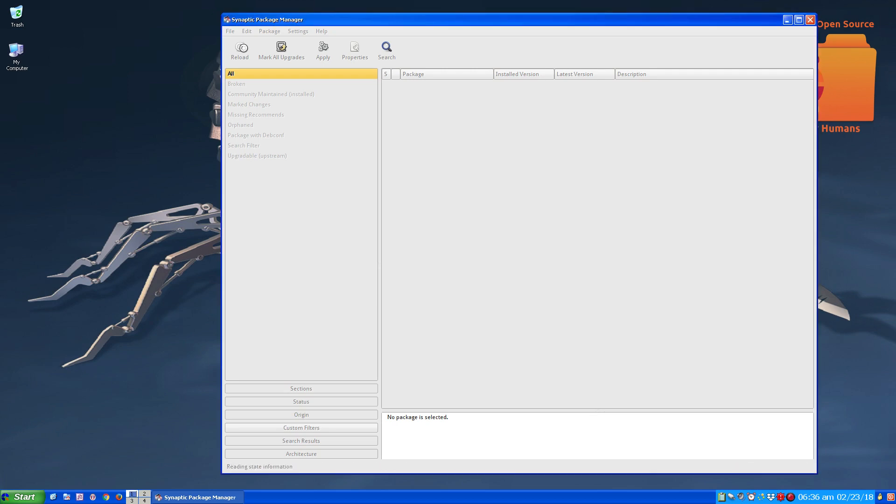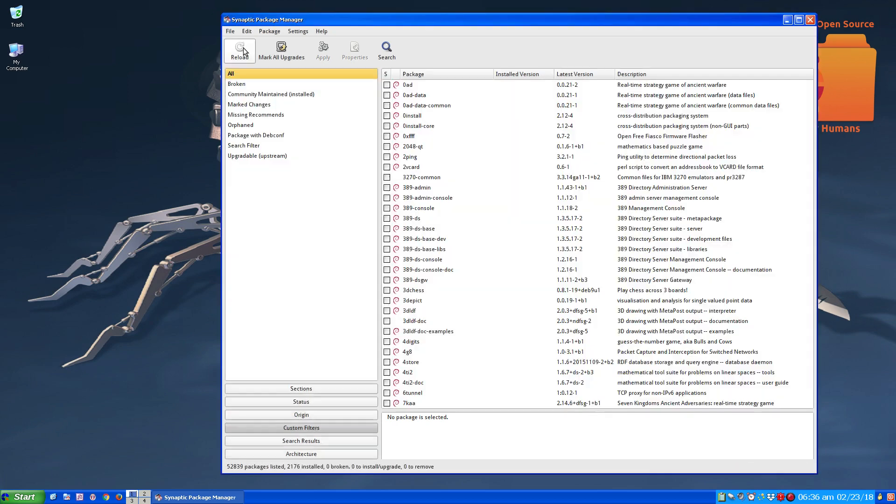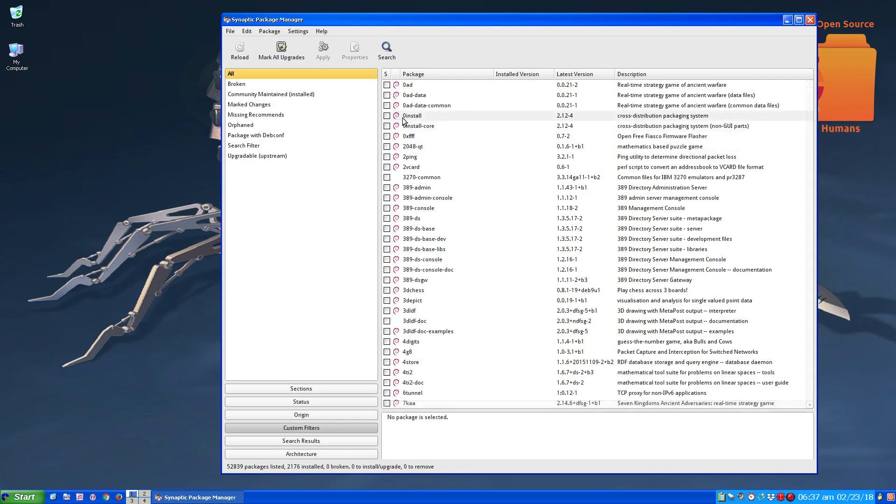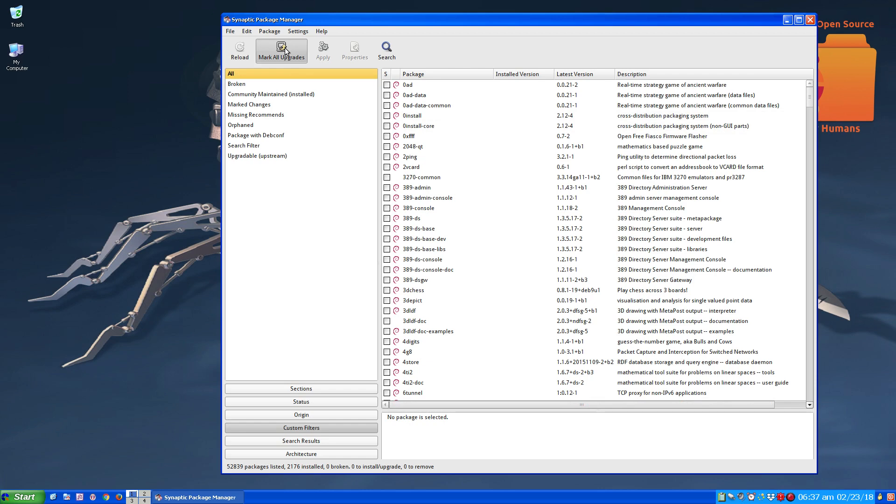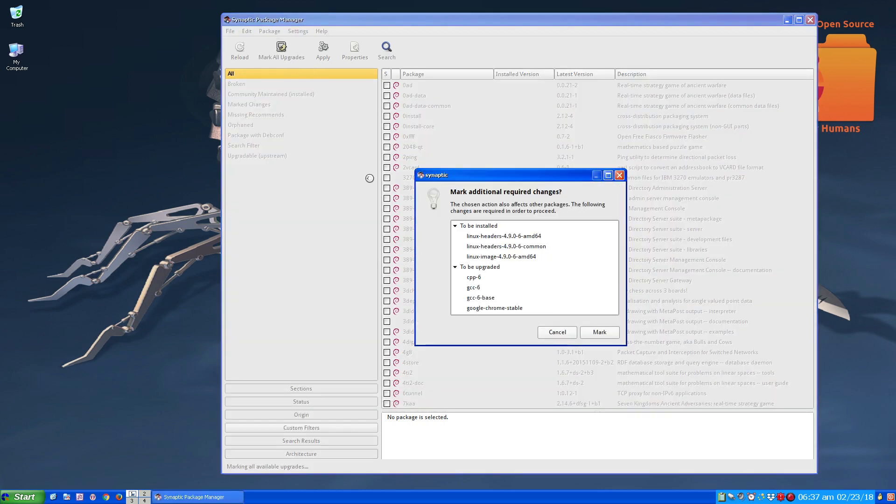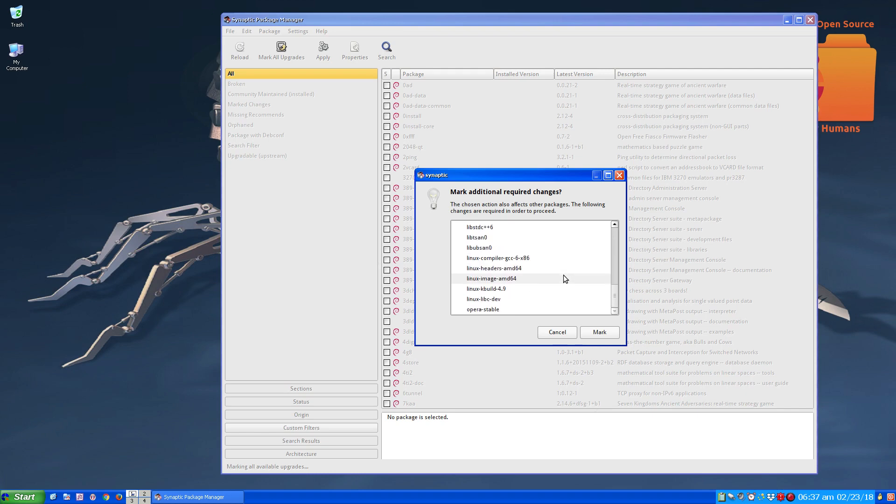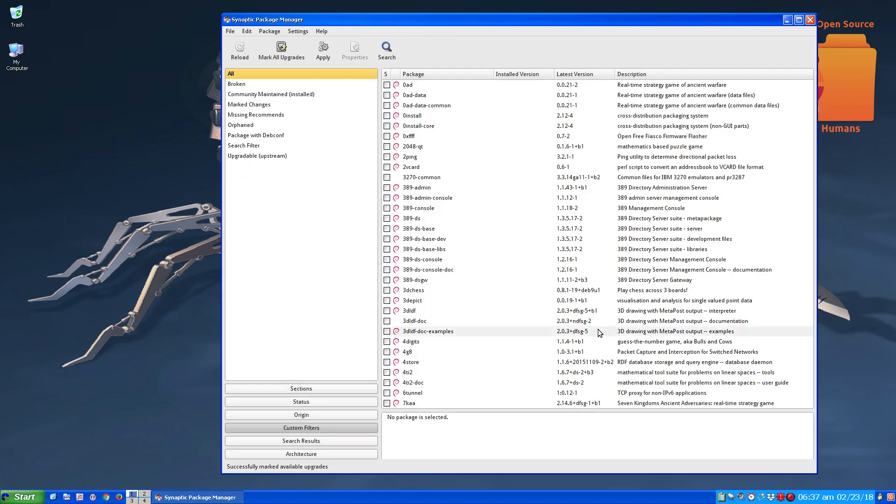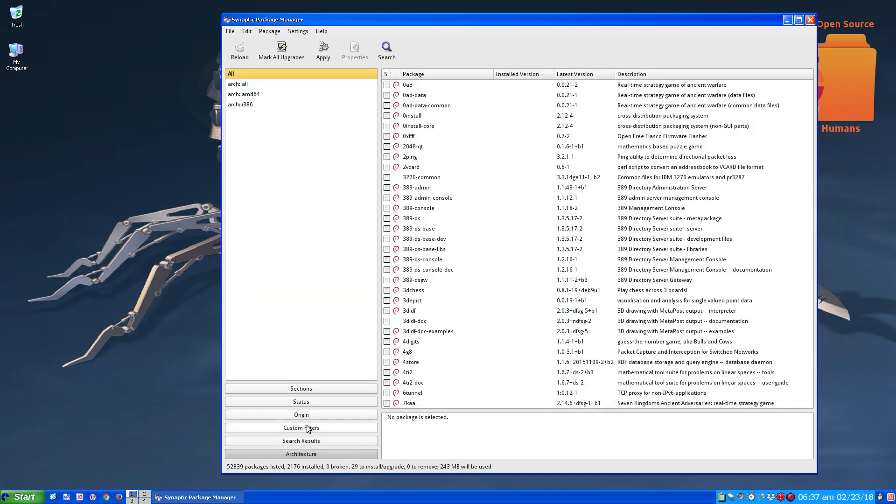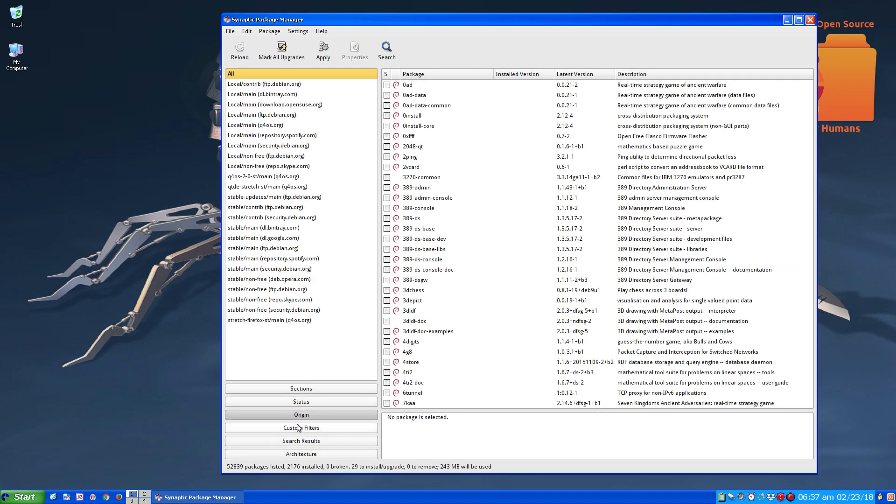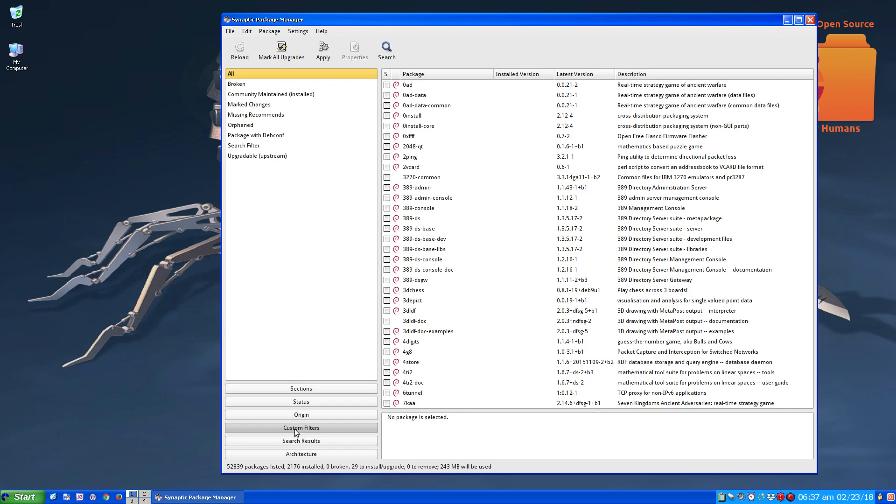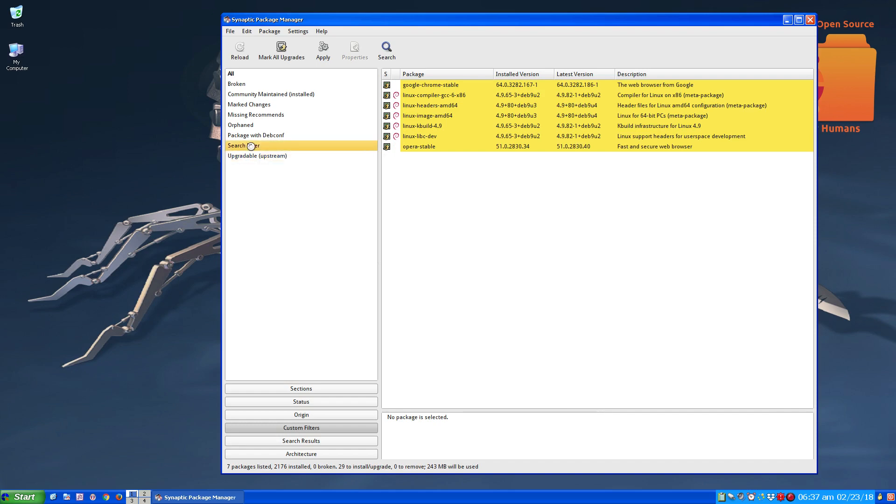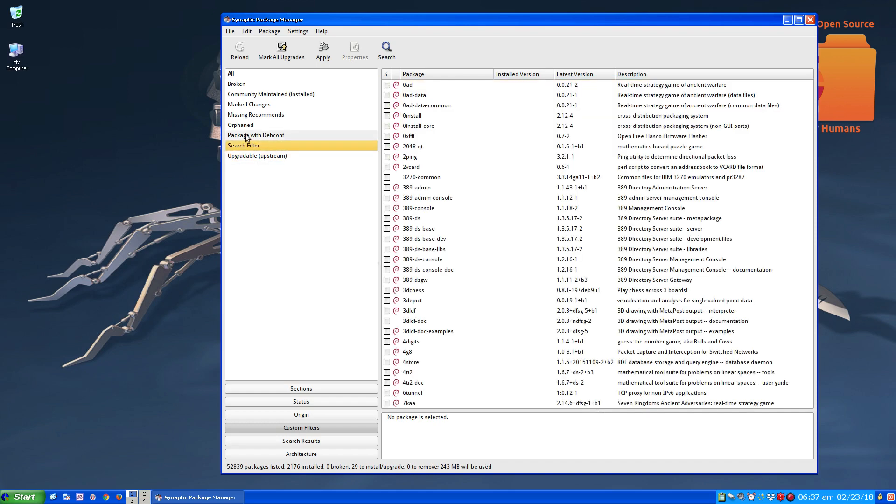I'm going to mark all upgrades. This here gave me a list of all updates and upgrades that are available, so I'm going to mark them. Now it hasn't done anything just yet. If we go to here, custom filters, we can search and see these things here.